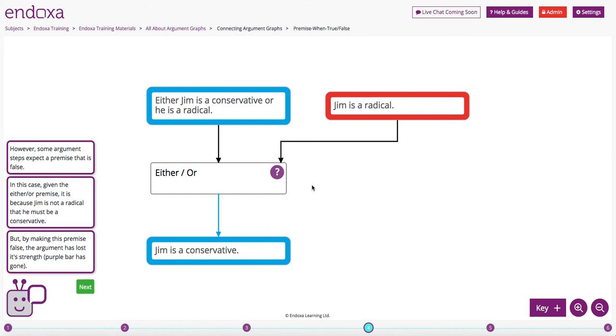The answer is by changing this premise from premise when true to premise when false. We have to do this in the edit mode of Endoxer.